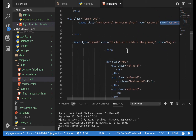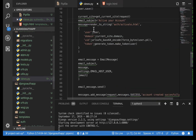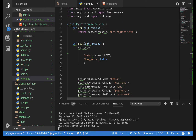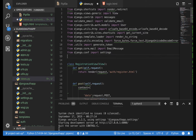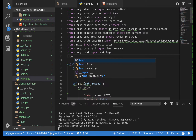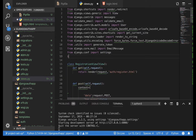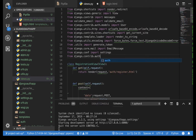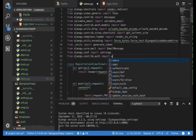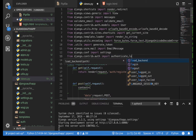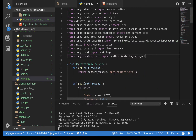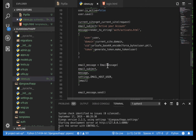Now we are ready to handle the login request. In views.py, let's import some things we're going to need. From django.contrib.auth import authenticate, login, and also logout because we are going to need that too.